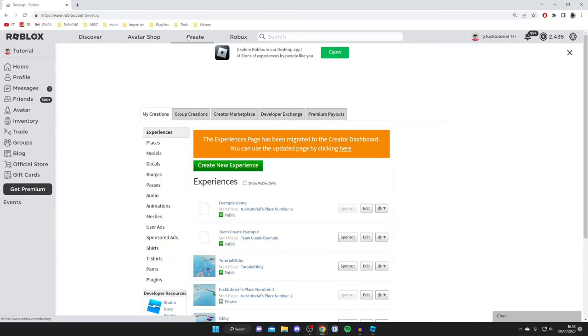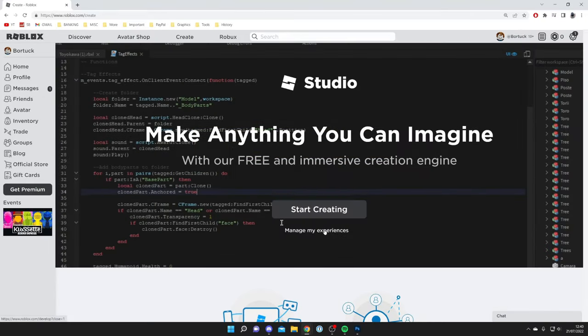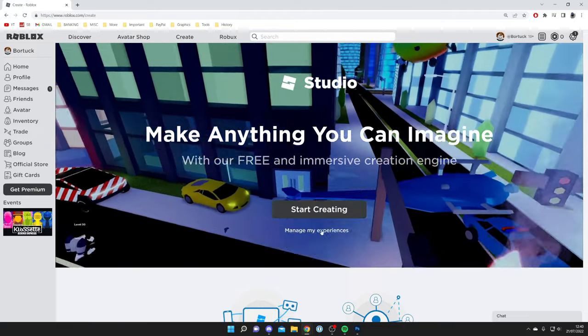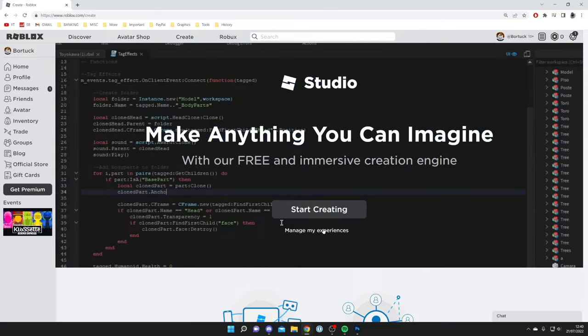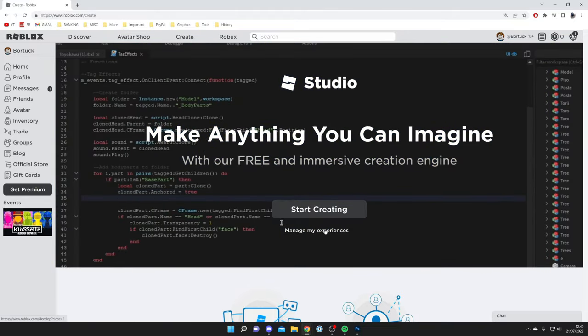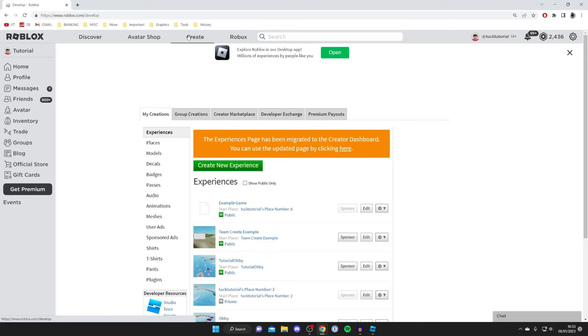Now if you haven't tapped on the Create button before, you may get this big banner. What you need to do is tap on Manage My Experiences, which is below Start Creating.